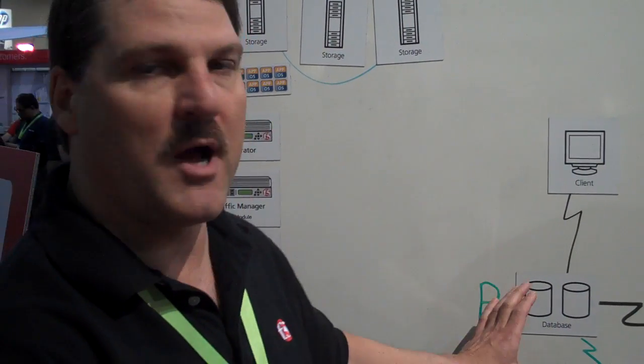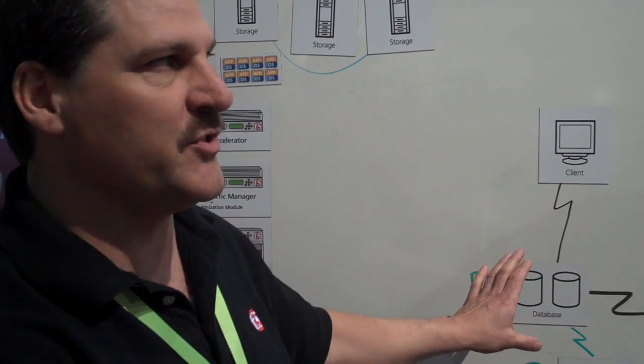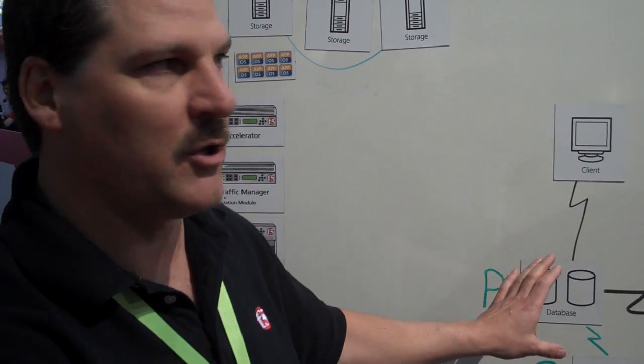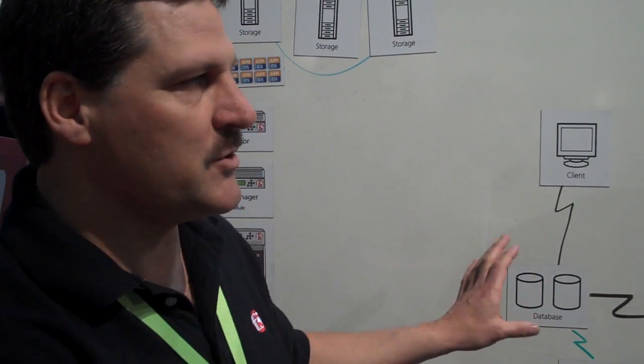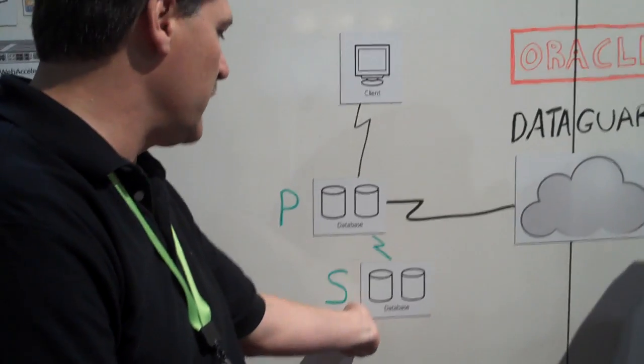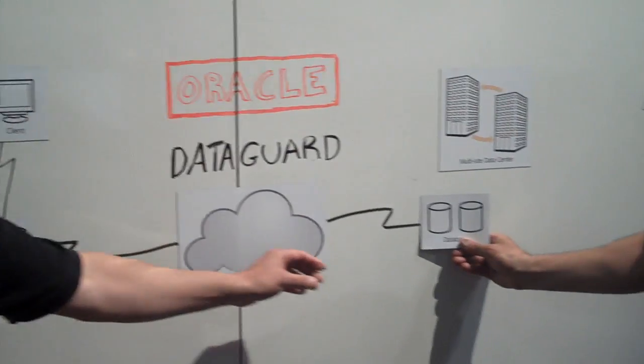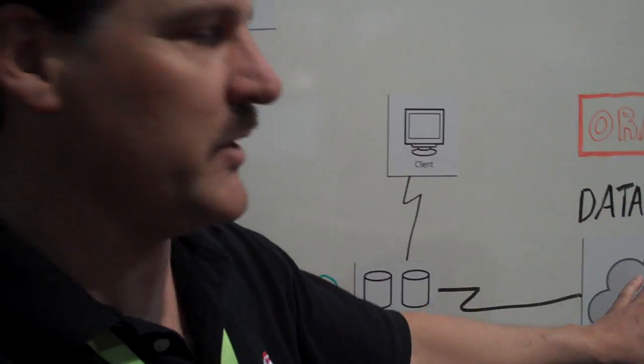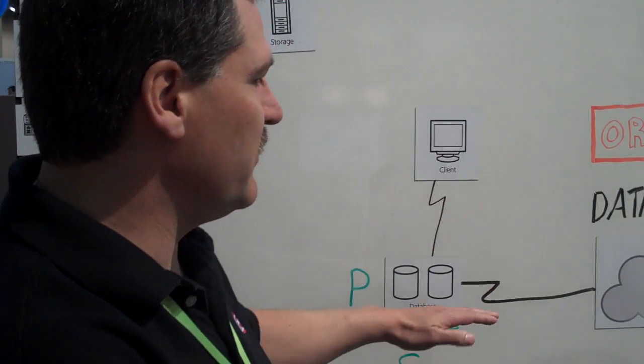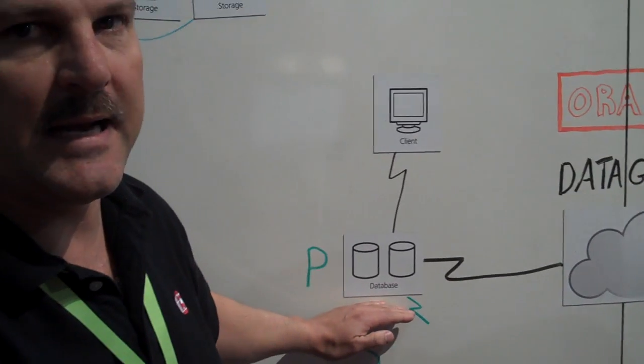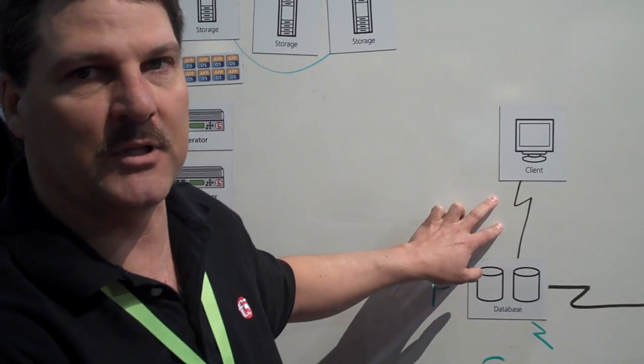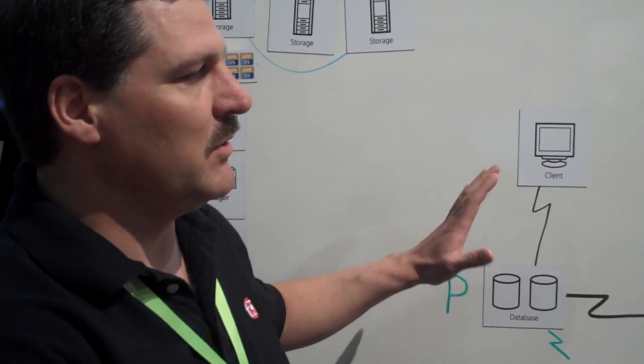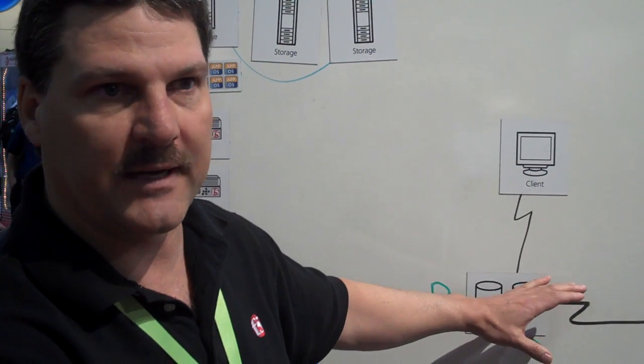However, the problem that was presented was, what happens if I have a disaster in this data center, a hurricane or a flood or earthquake? Both copies of my database now are unavailable. So what customers would like to do is be able to run this in another data center a couple hundred or even a couple thousand miles away. However, because of the network latency between the primary and the standby database, as this network latency increases, the response time to the client also increases. So a lot of customers can't do this using traditional wide area network technology.